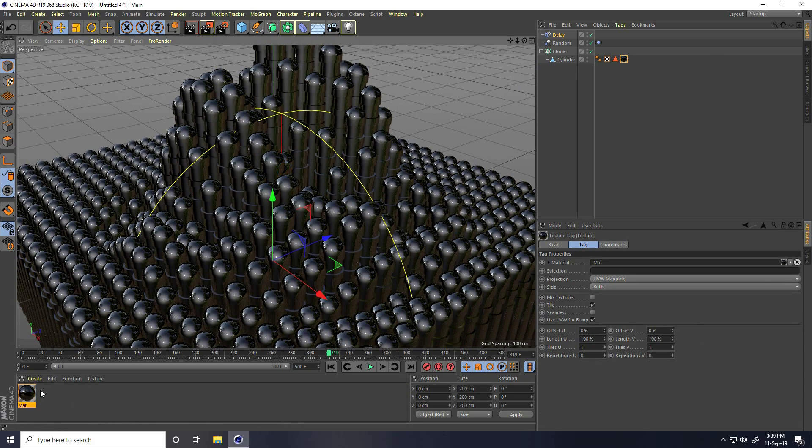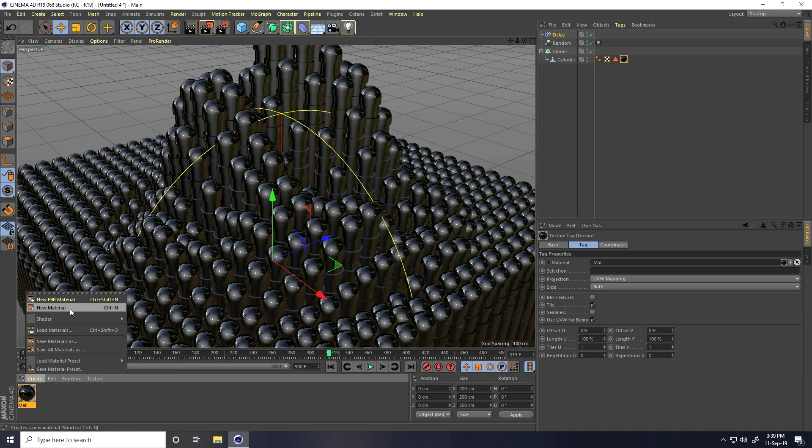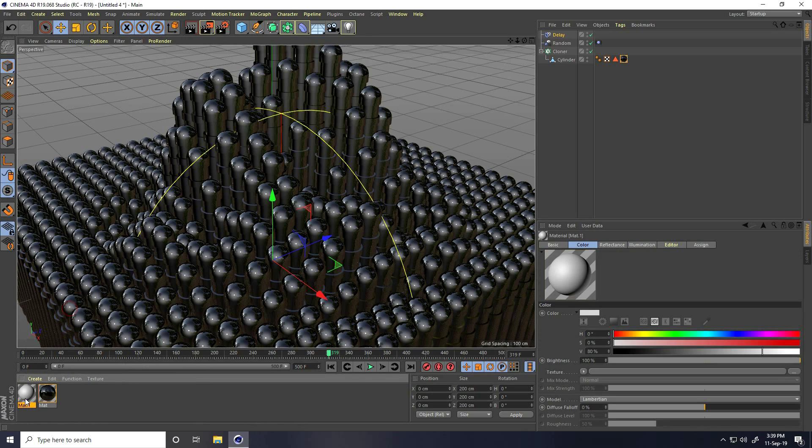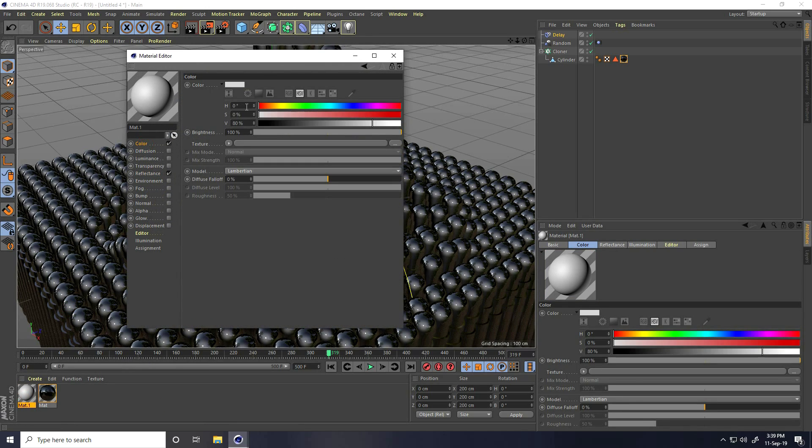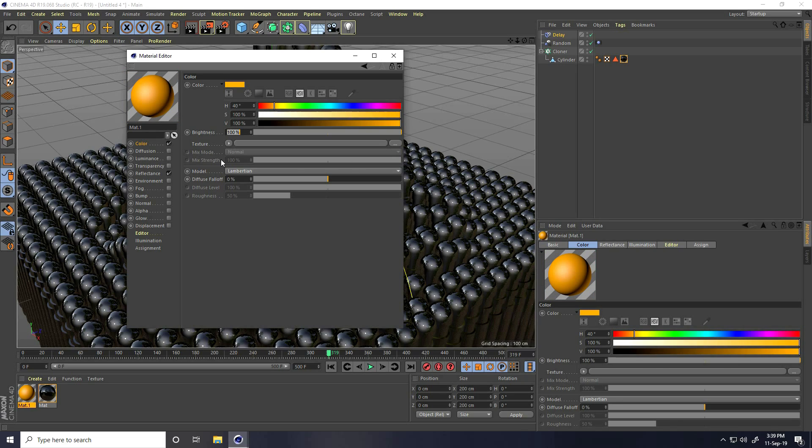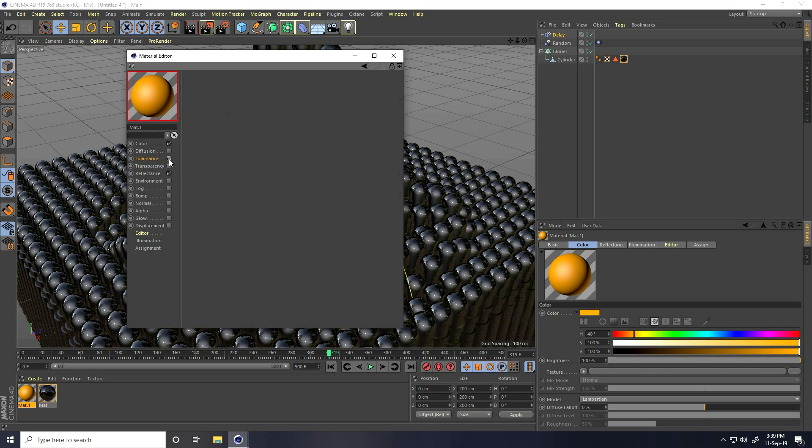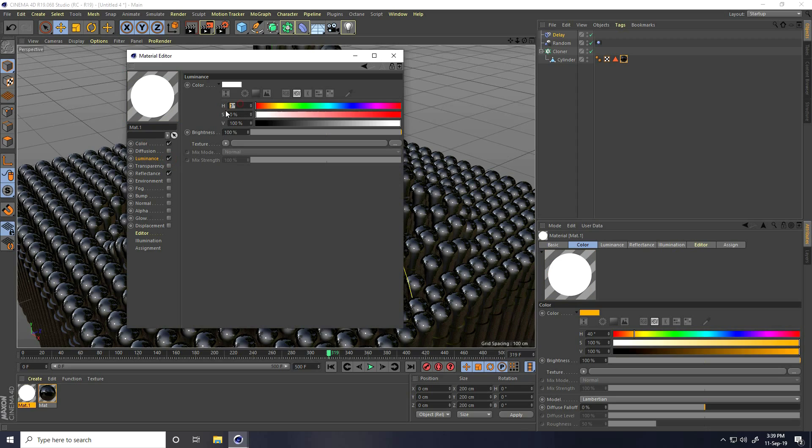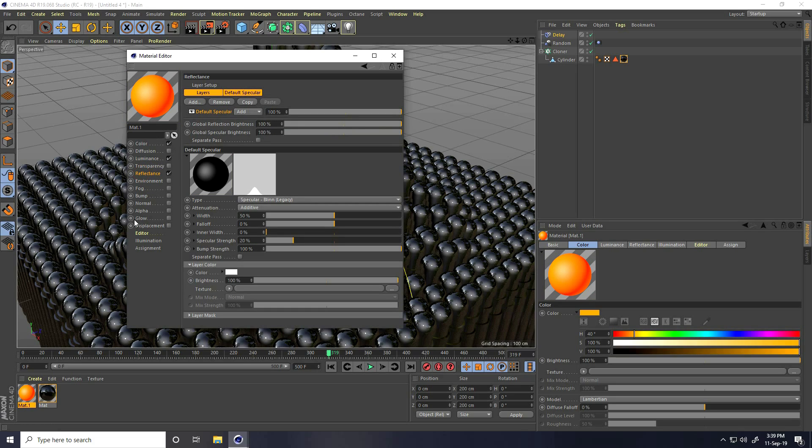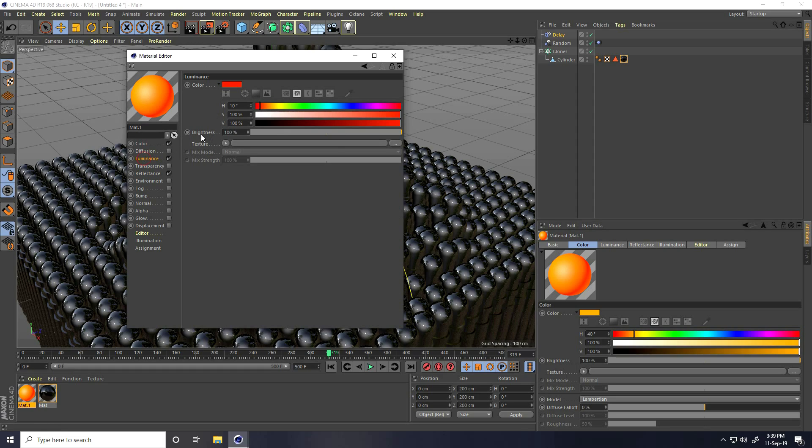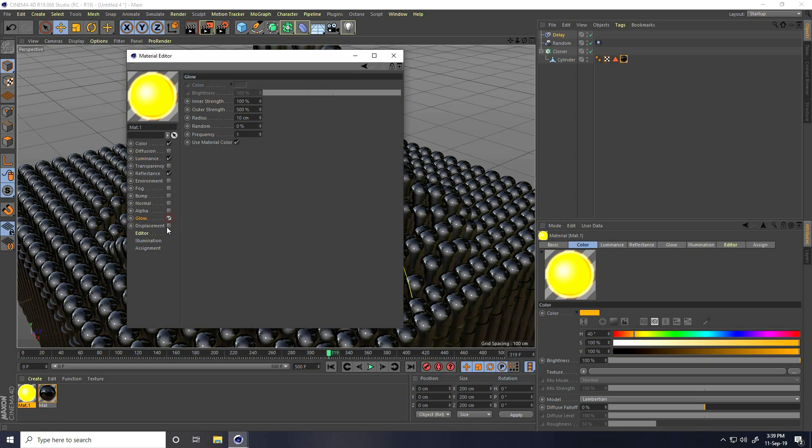Again, create new material. Go on color, that's important. Color I take 40%, the color code is 40%, and S 100% and 100%. I go to luminance and H I take 10%, 100% and 100%. I go to reflection. Actually, increase luminance brightness, I take 300%. That's much better. And glow check.